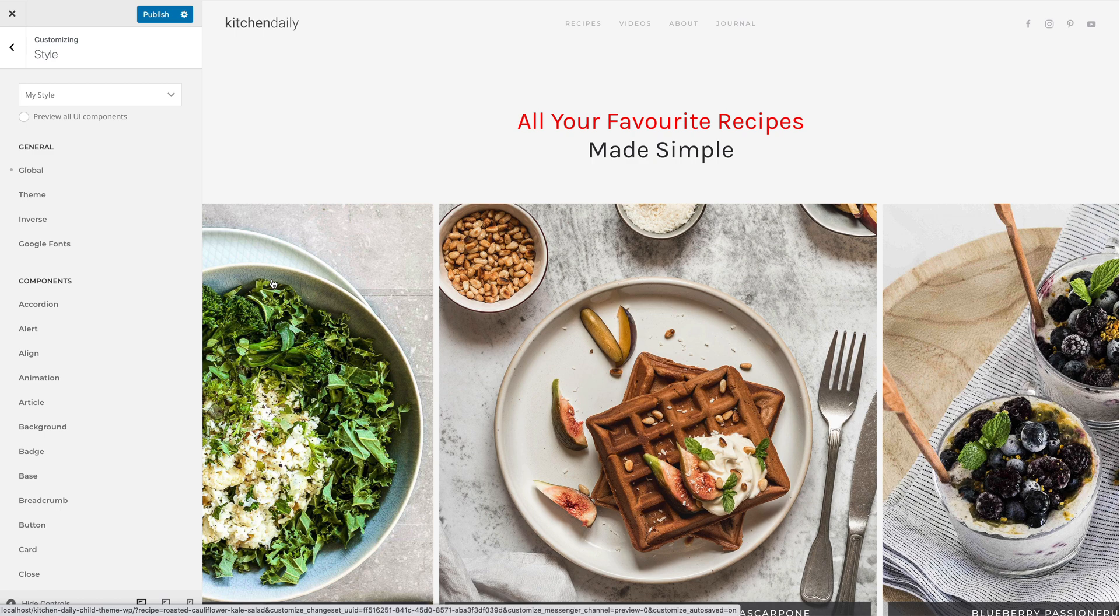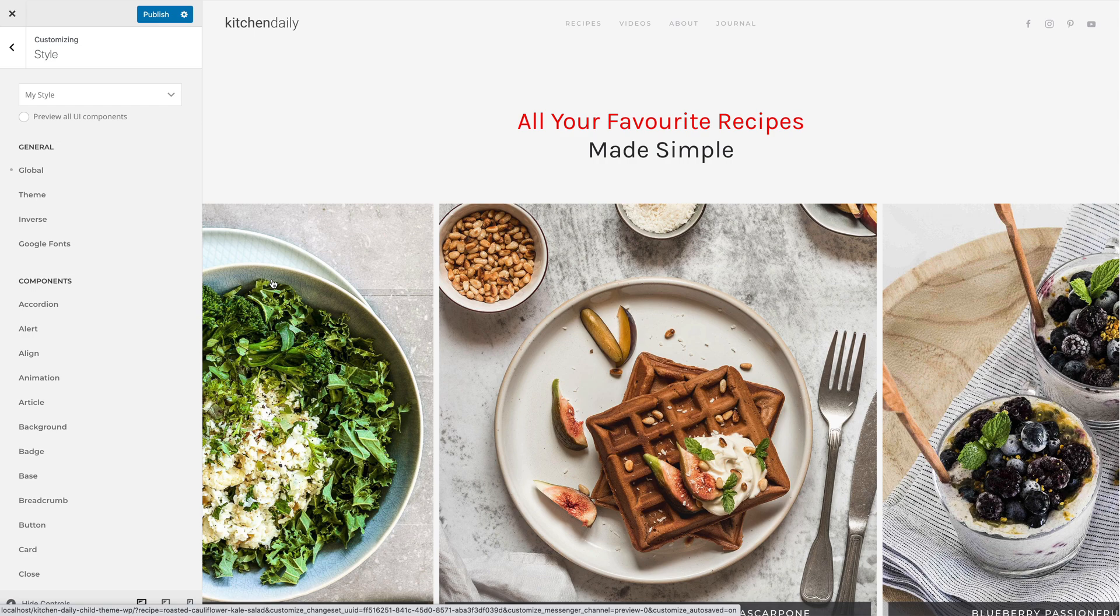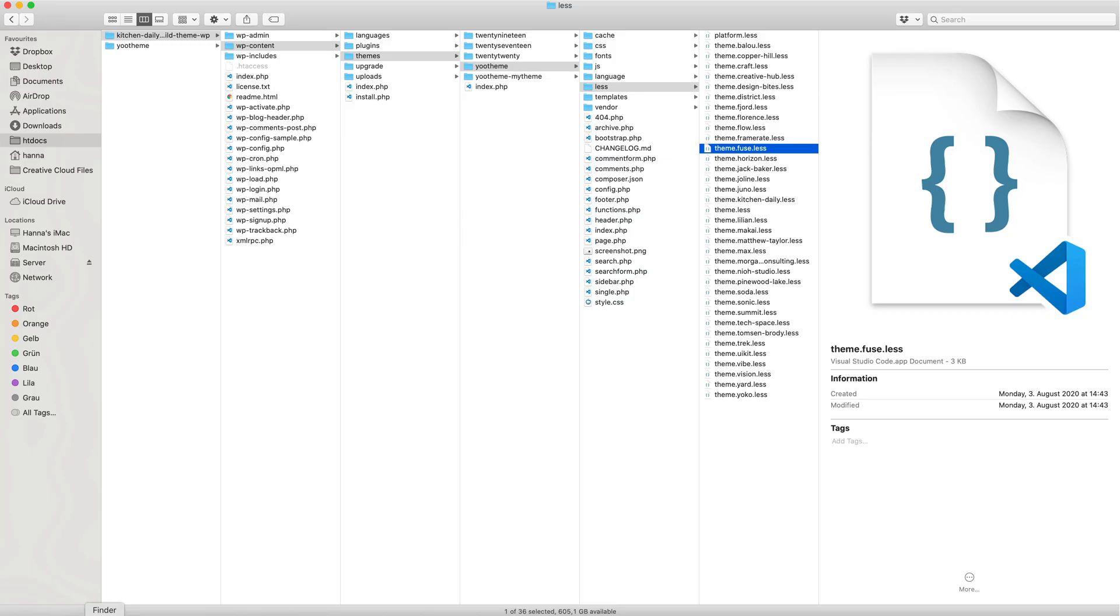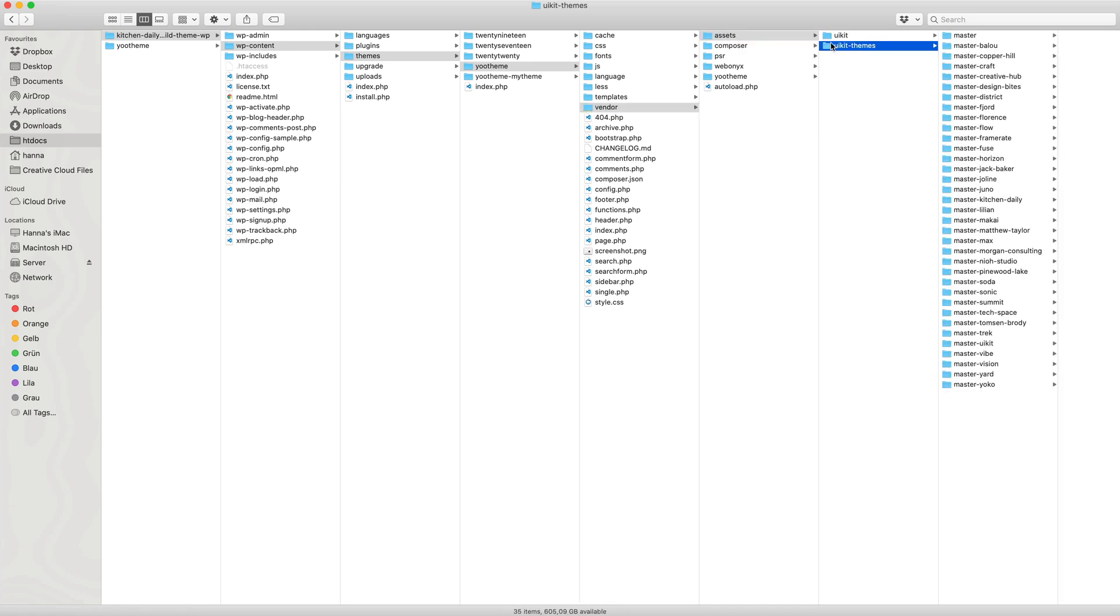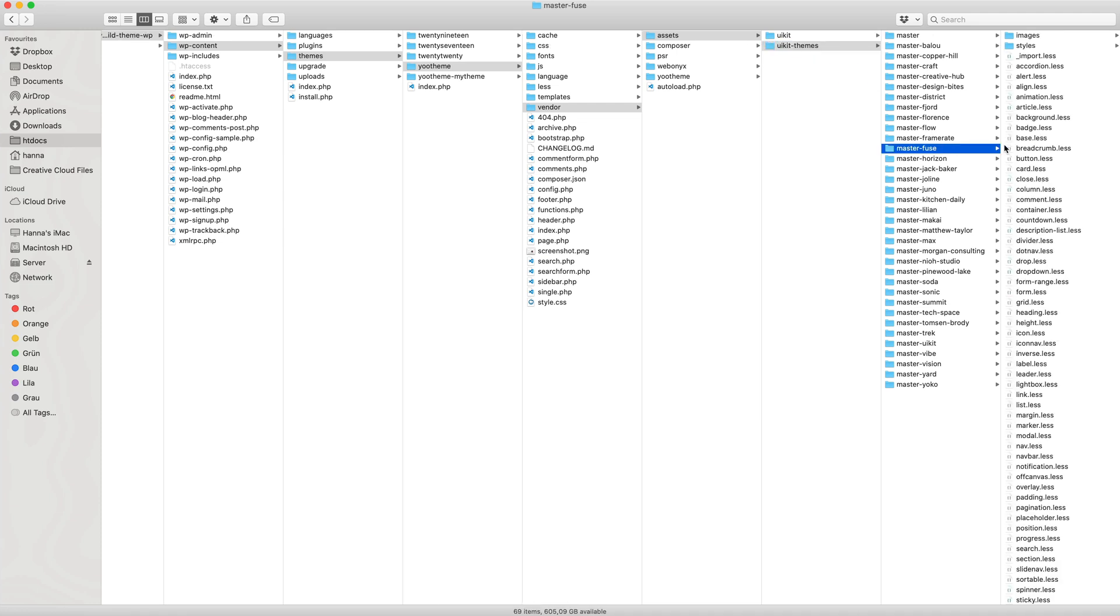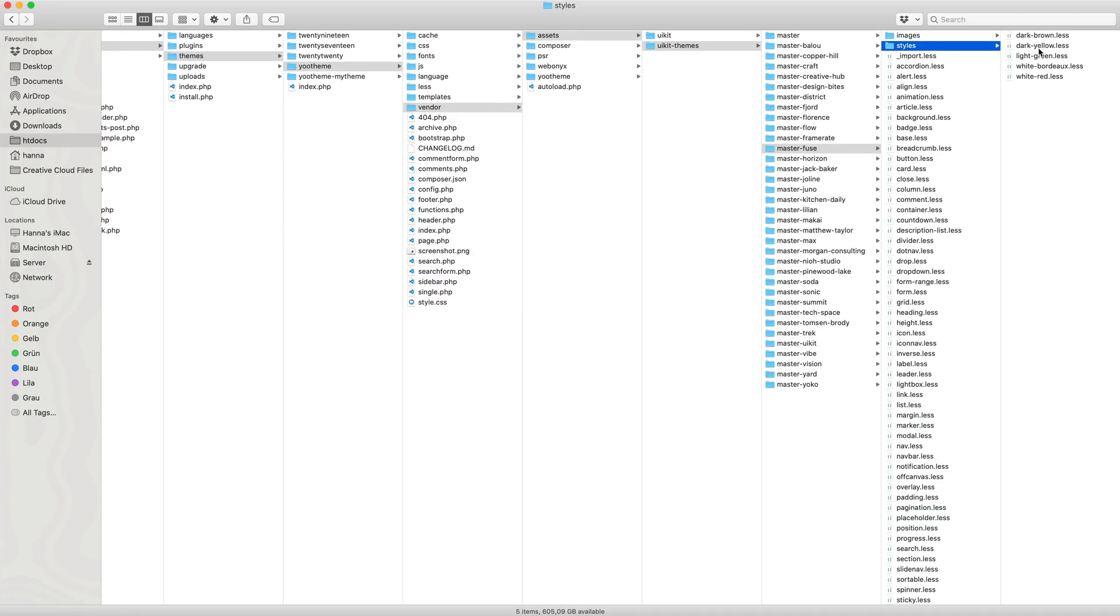Each style has different variations. To start with one of them, just import the style and its variation. You can find all style variations of the corresponding style under Vendor, Assets, UIKit Themes, Master and the name for the theme, in our case Fuse, Styles.